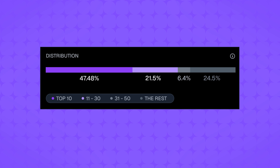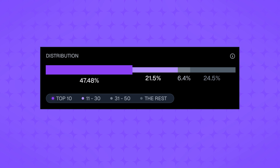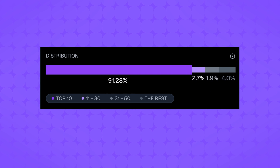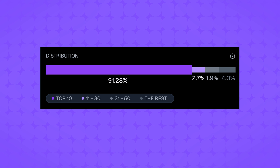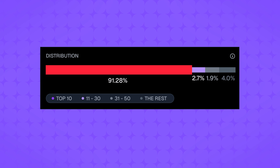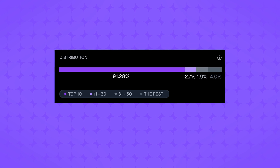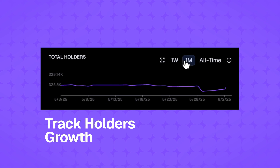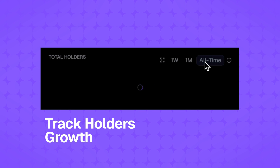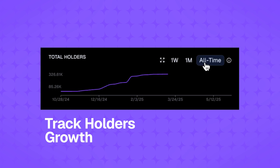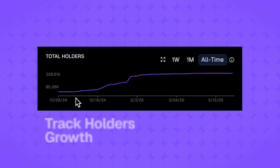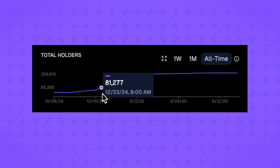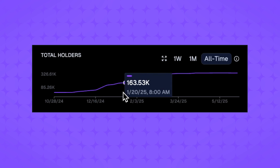For instance, if the top 10 wallets control over 50% of the supply, that's likely a red flag. Next, the total holders chart tracks the number of unique token holders over time. A growing number of holders often indicates increasing interest and adoption.